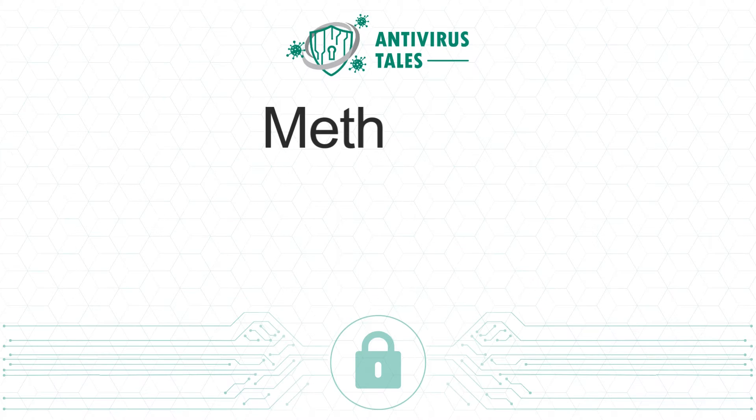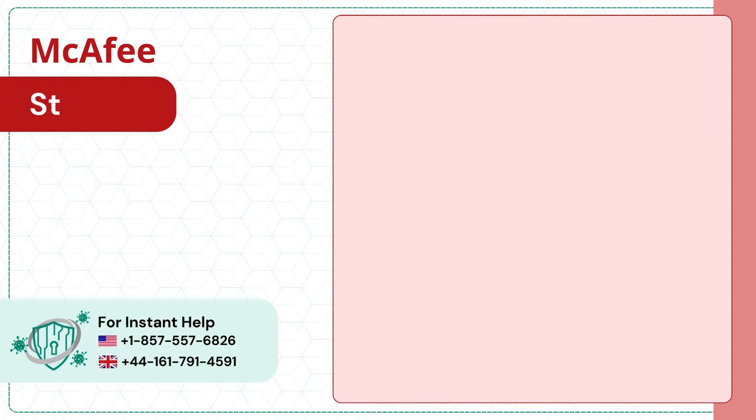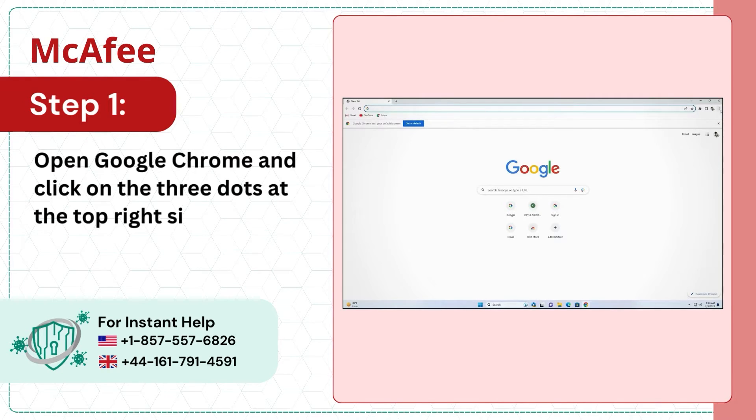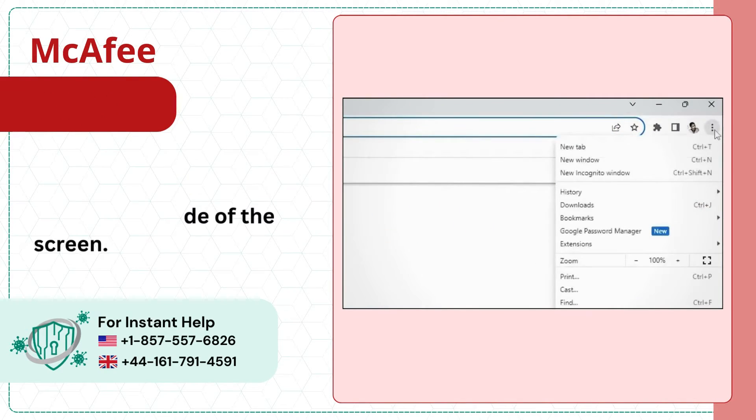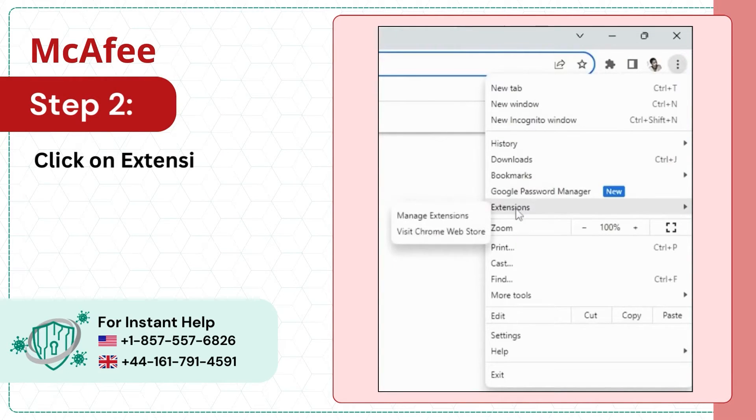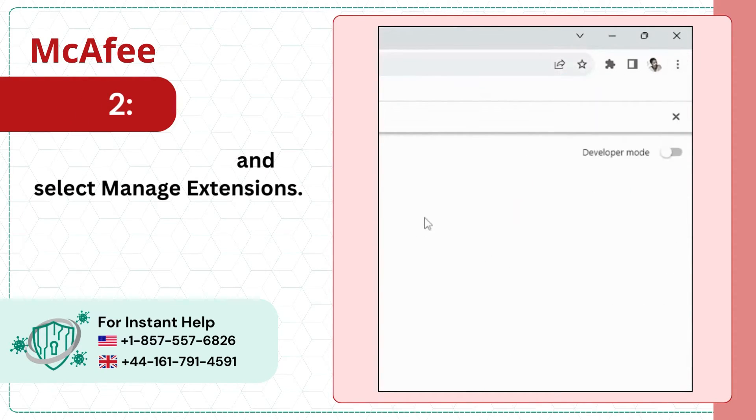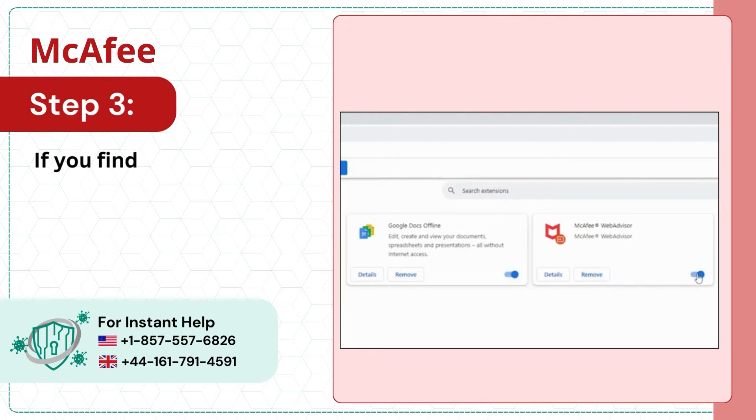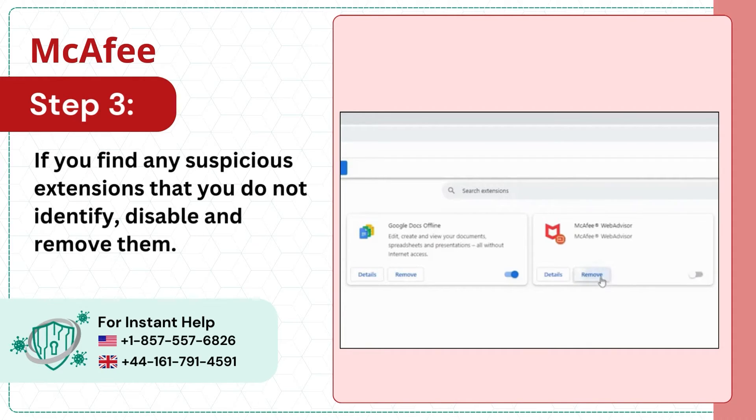Method 4: Change Google Chrome settings. Step 1: Open Google Chrome and click on the three dots at the top right side of the screen. Step 2: Click on Extensions and select Manage Extensions. Step 3: If you find any suspicious extensions that you do not identify, disable and remove them.